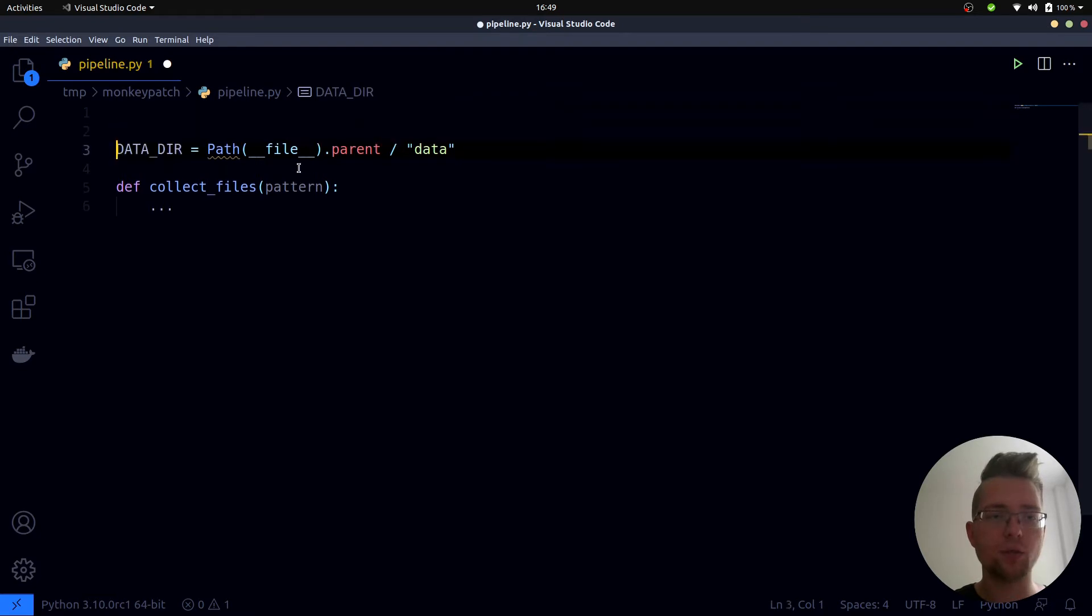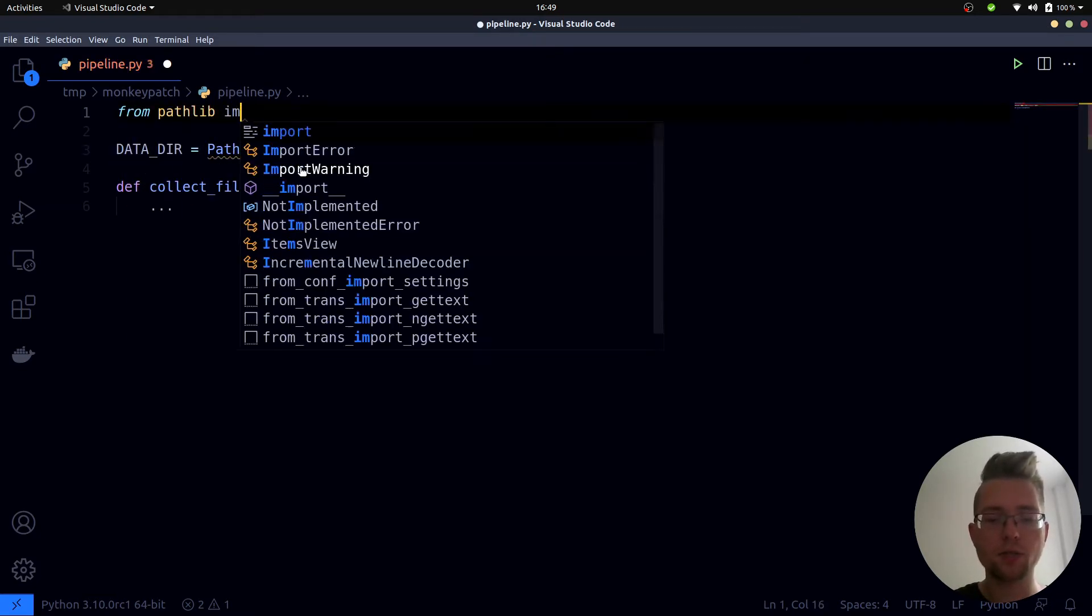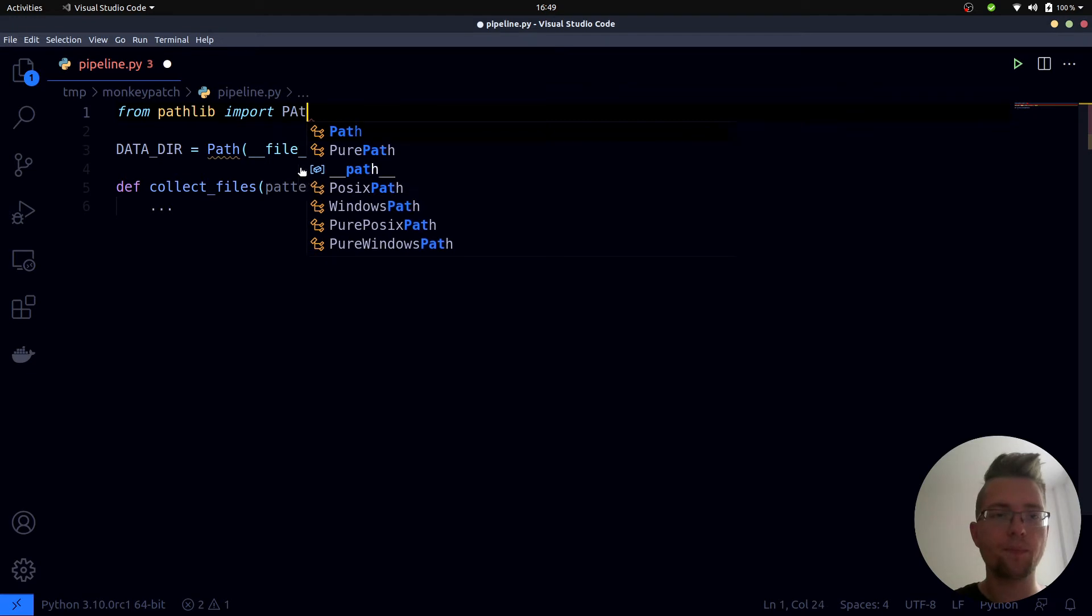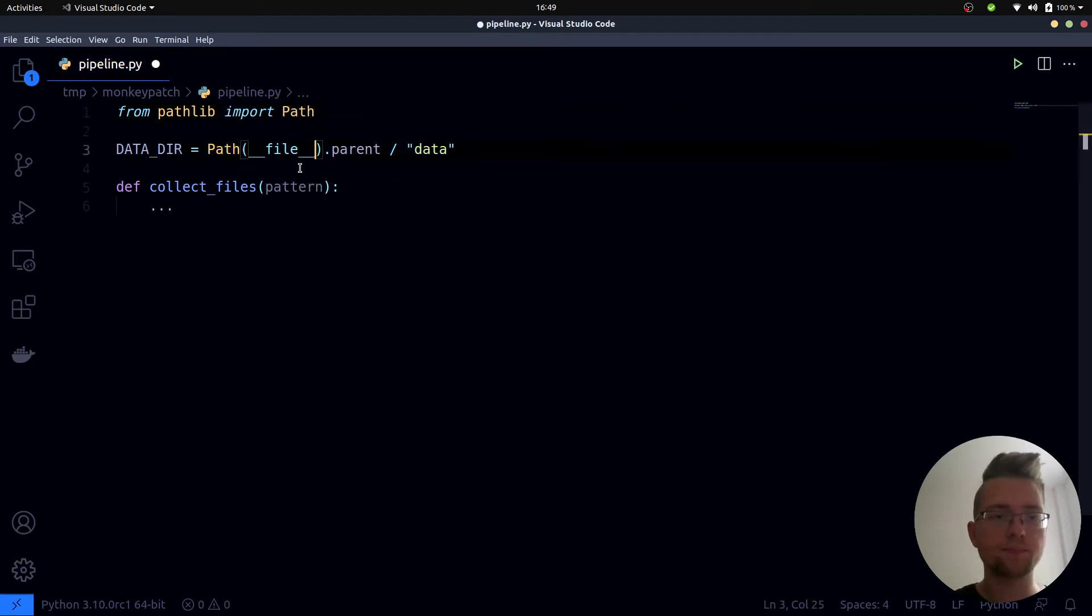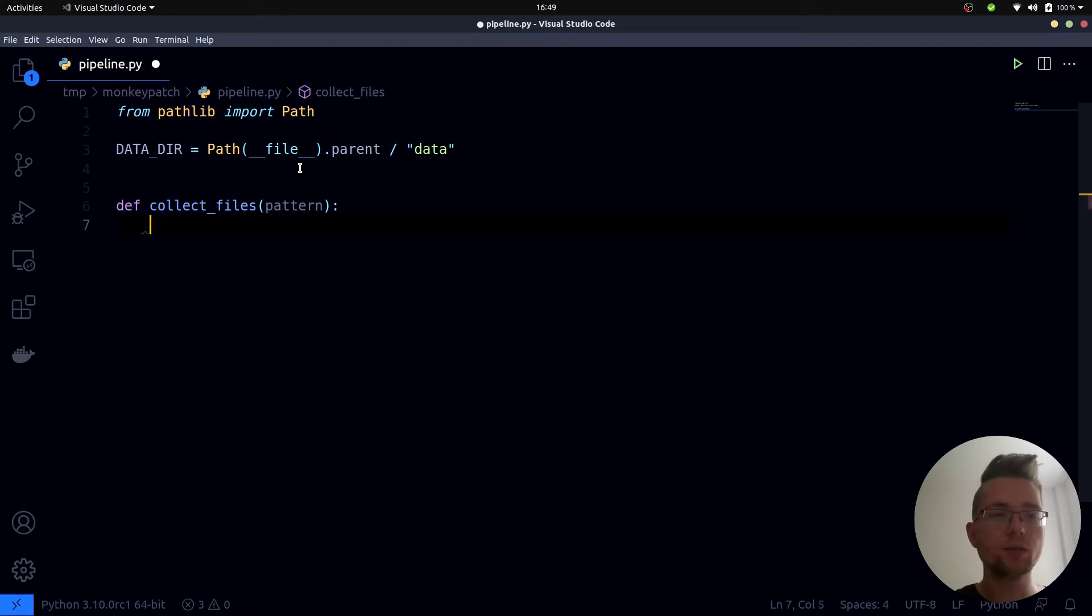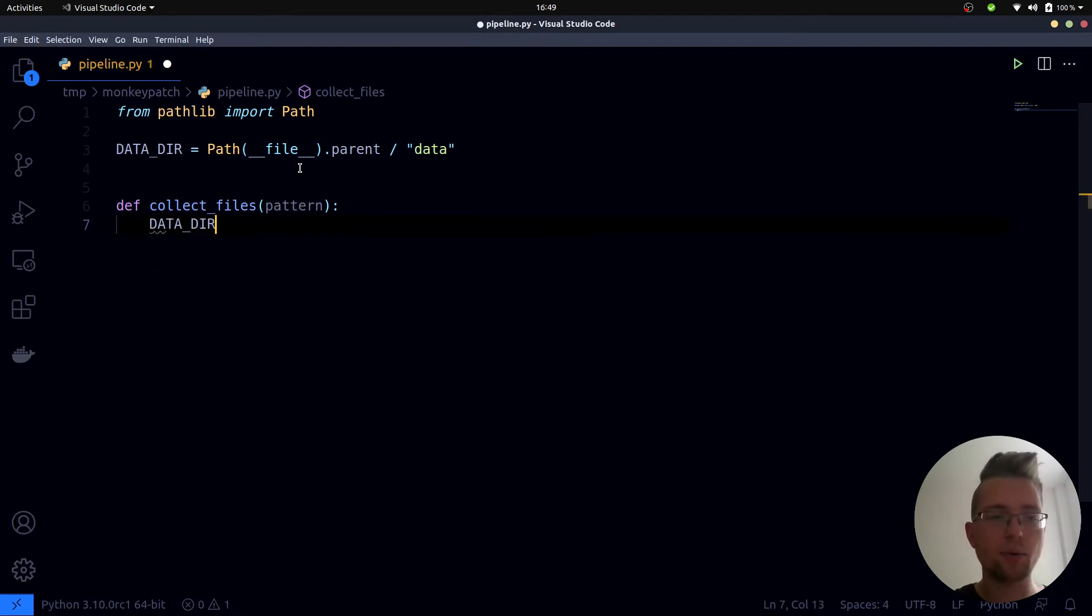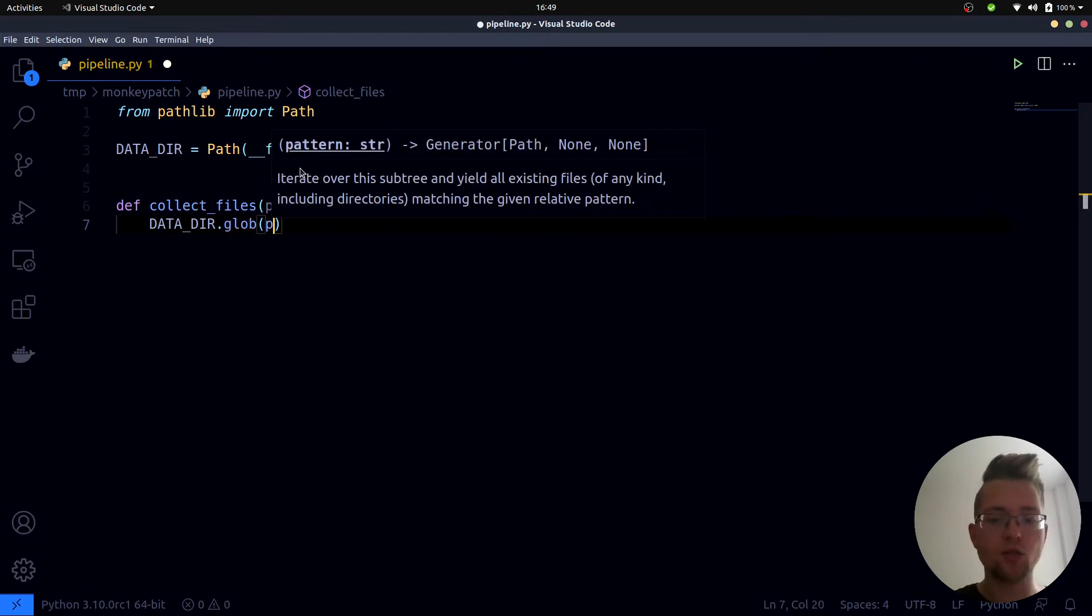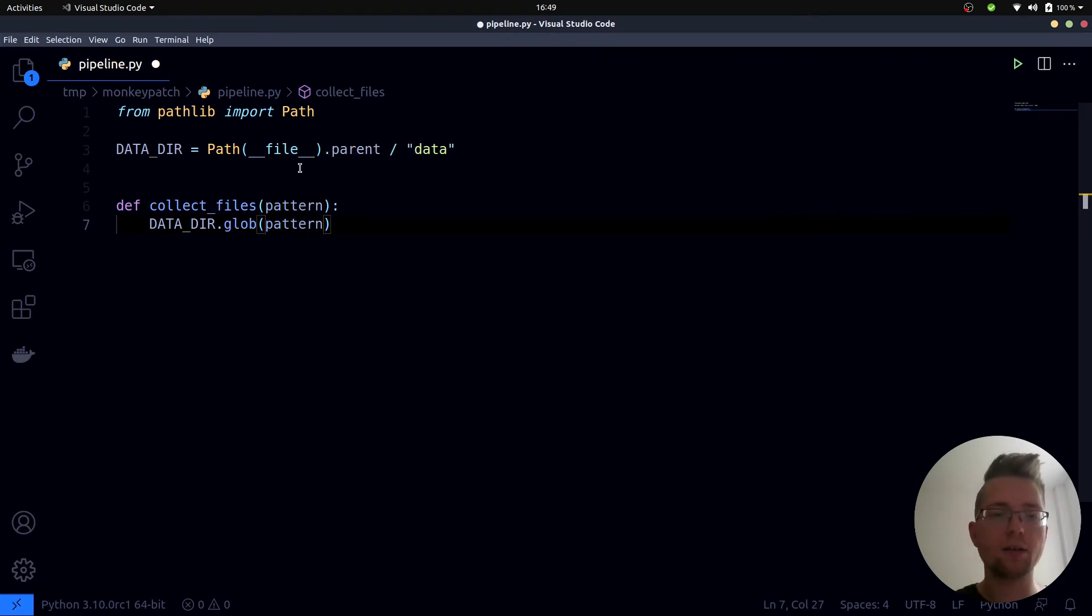And as I want to use a pathlib Path I need to import it first. Alright, so what's next?